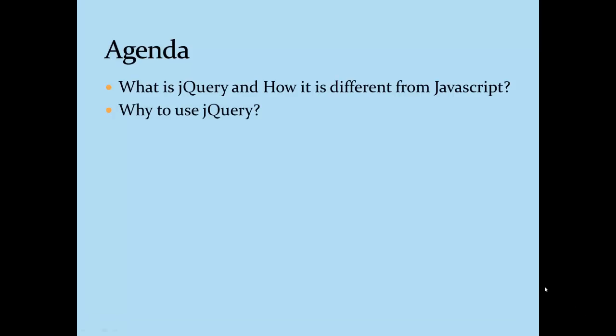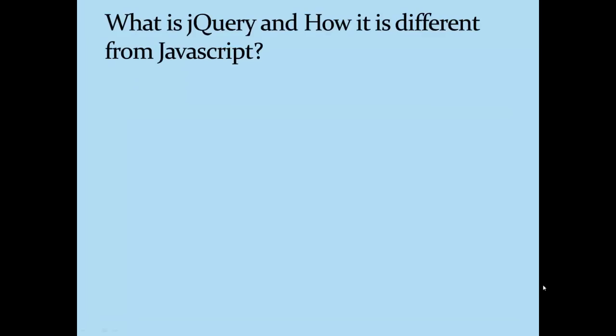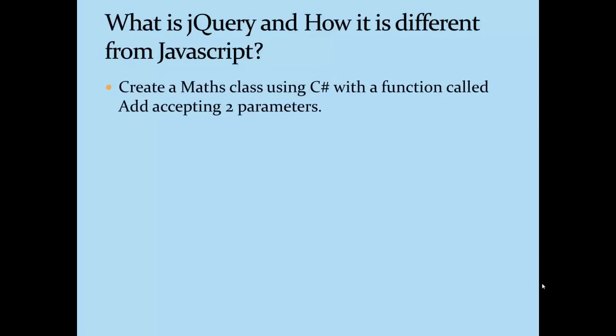So what is jQuery? If you want to know the answer to this question, then you have to create a small C# application called Maths with a function called Add which will accept two parameters and return a third parameter.